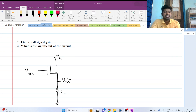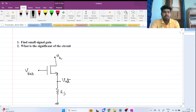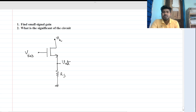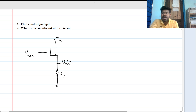Hi everyone, welcome to this session. Today we will try to solve this interesting question. This is a MOSFET-based circuit and we have to find first the small signal gain of the circuit, and then comment on what can be the significance of the circuit.